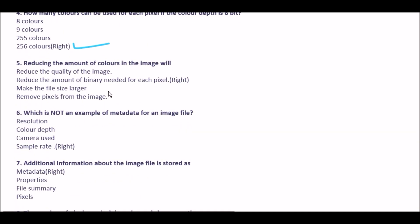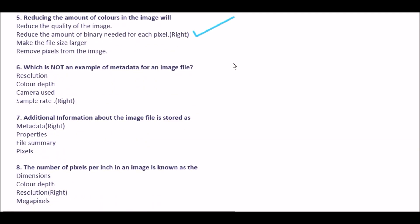Next question: reducing the amount of colors in the image will — option A reduce the quality of the image, option B reduce the amount of binary needed for each pixel, option C make the file size larger, option D remove pixels from the image. The right answer is option B: reduce the amount of binary needed for each pixel.